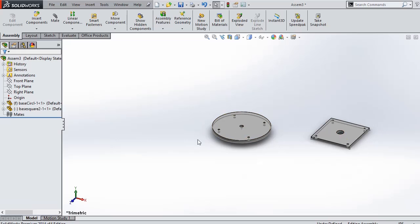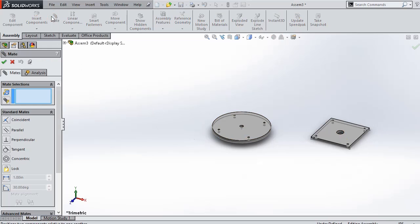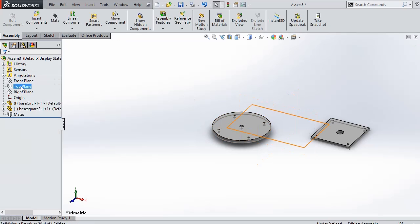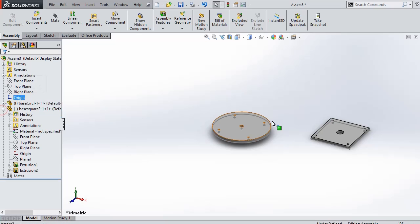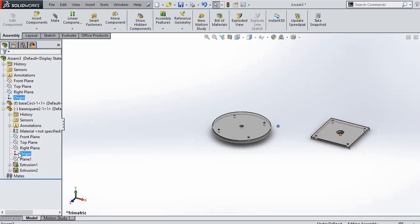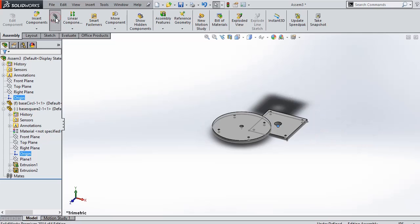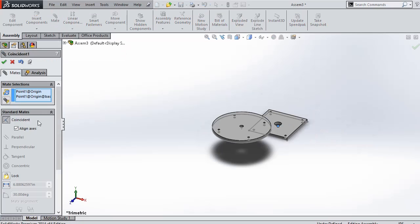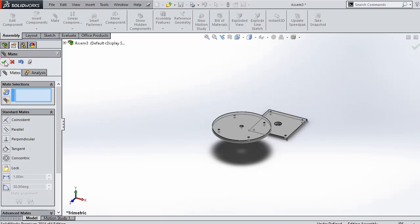So these are the two parts. The rectangle part is the base here. First we are going to mate the origin of the plane and the origin of the rectangular base. We are selecting coincident here.